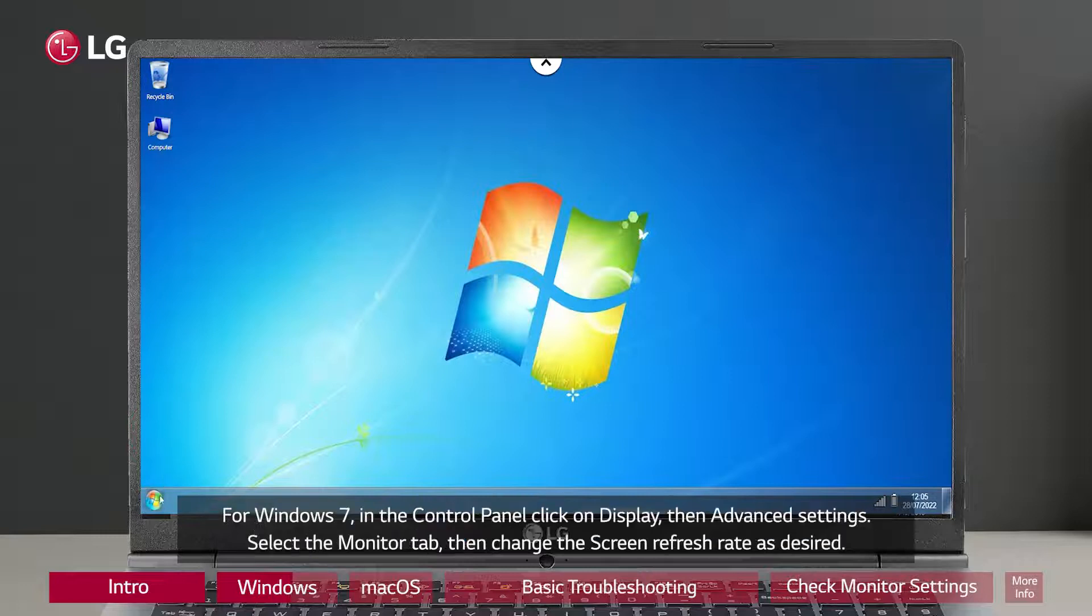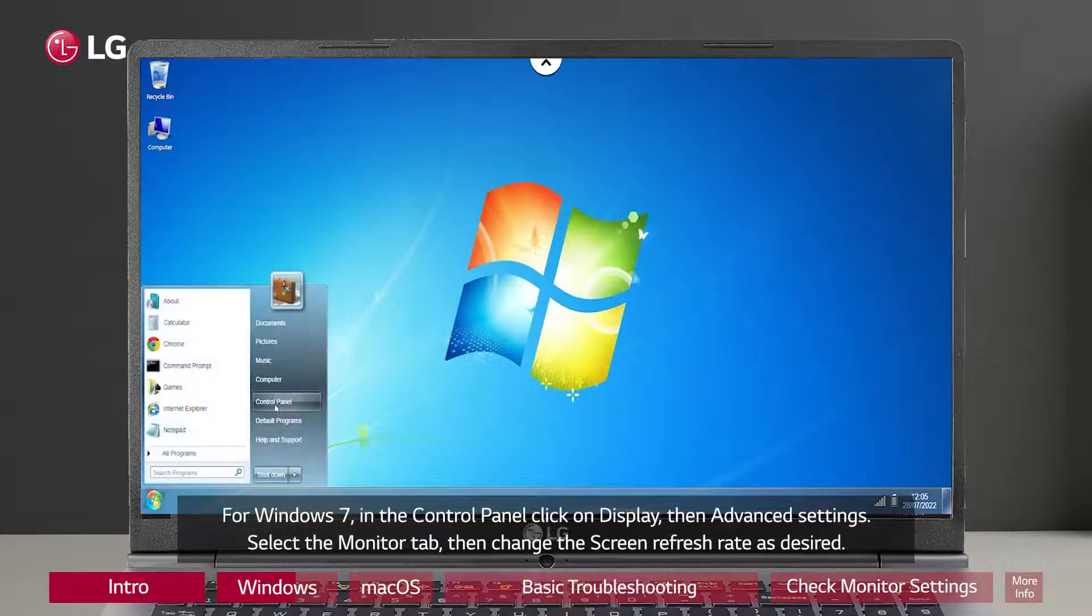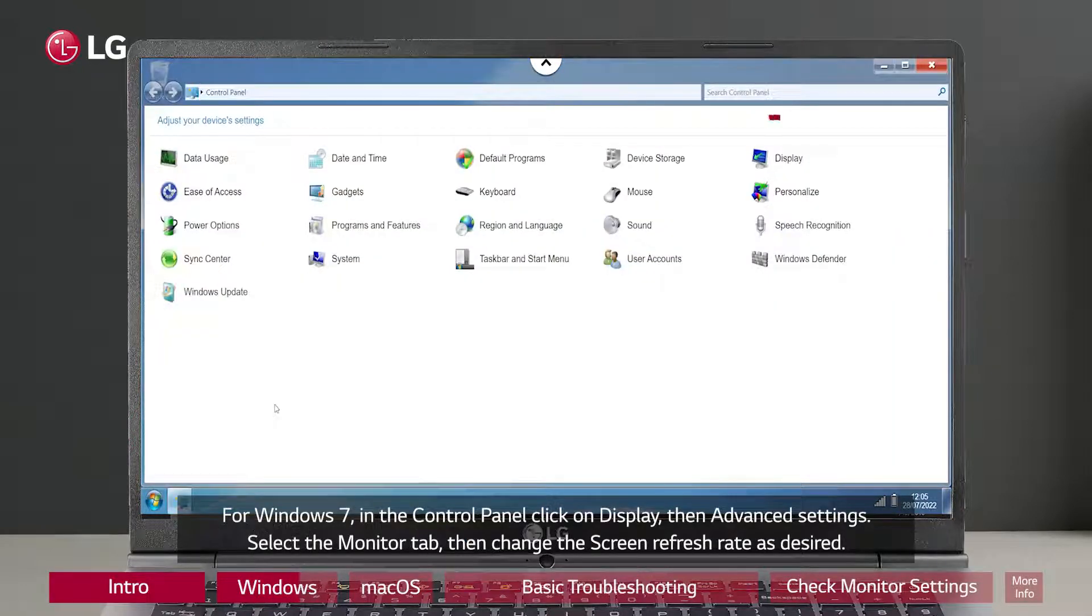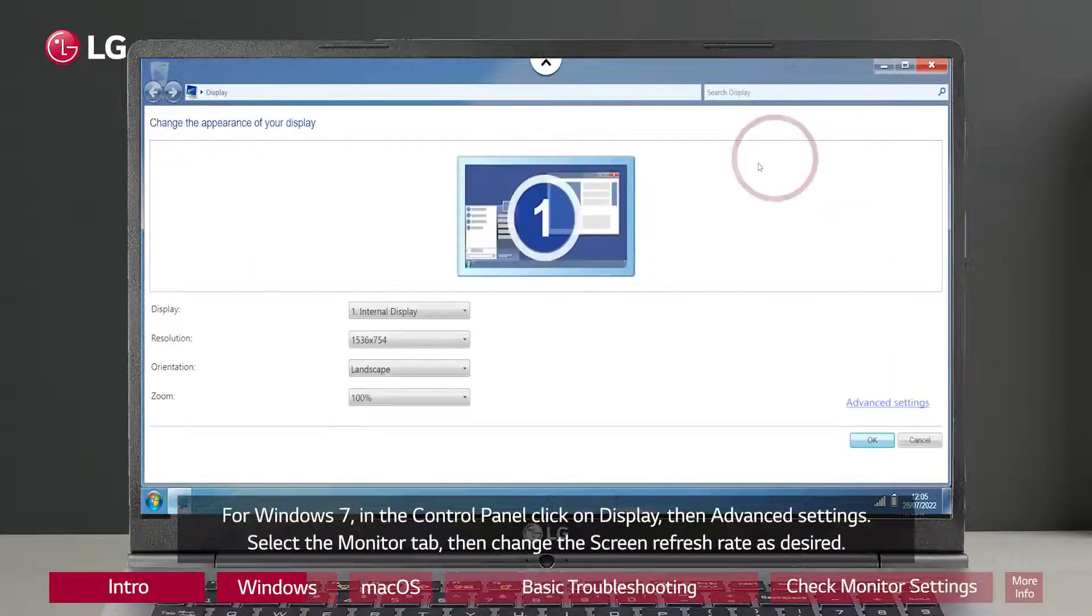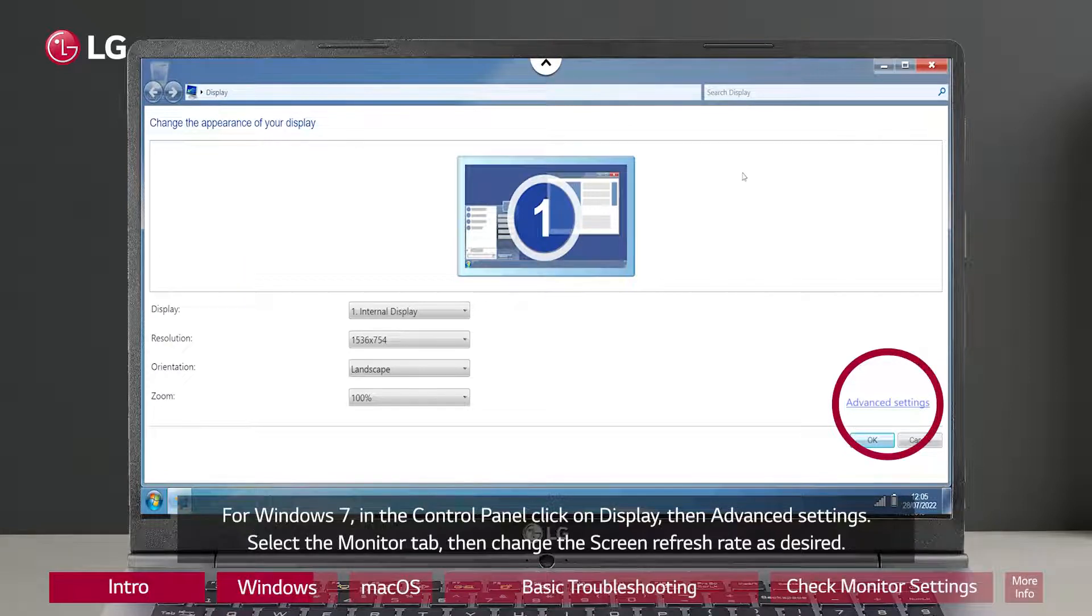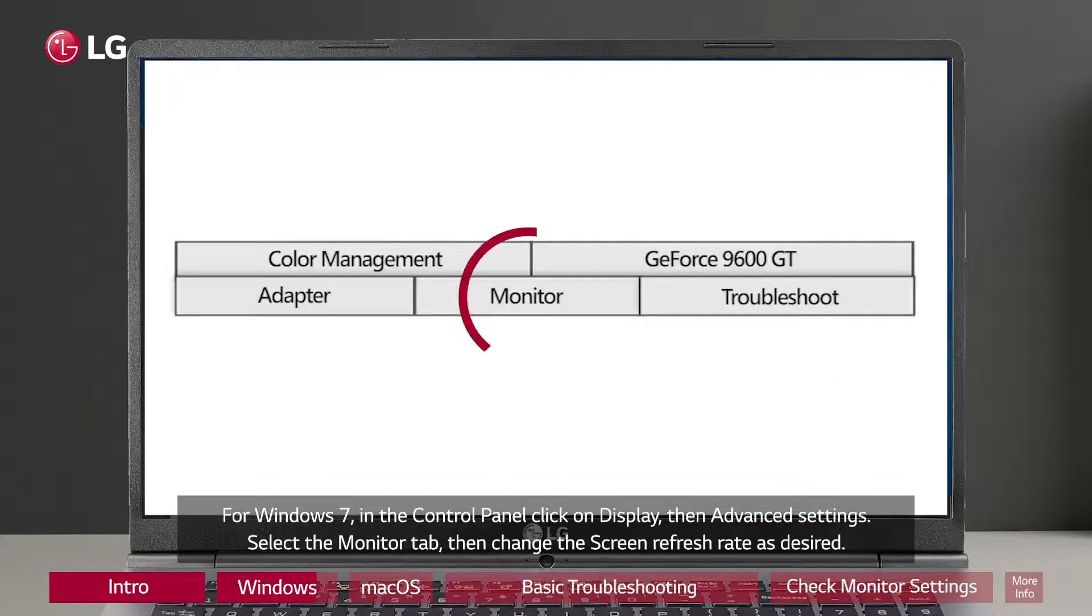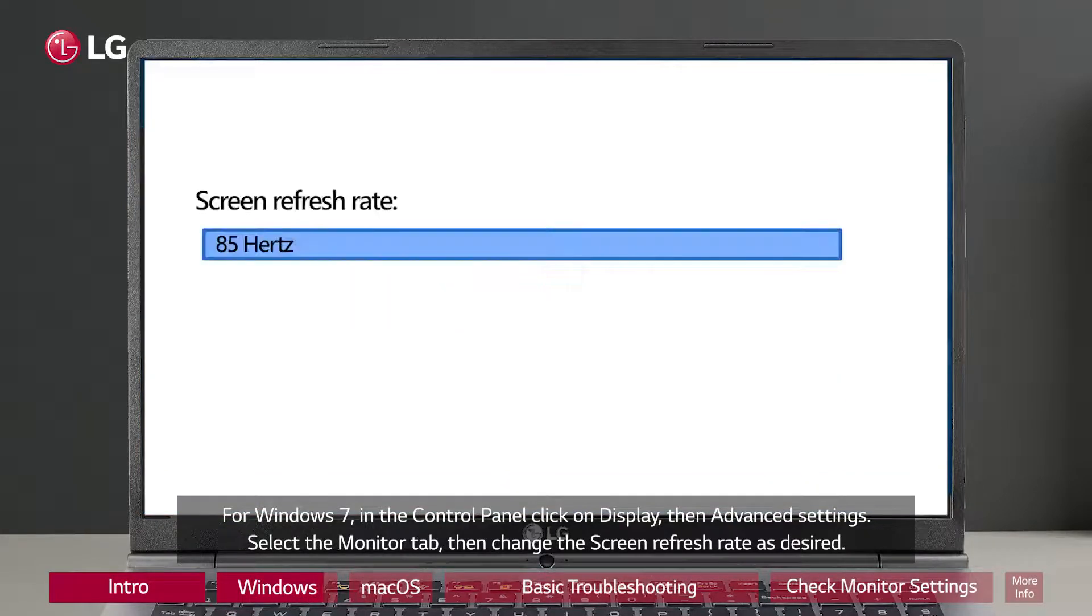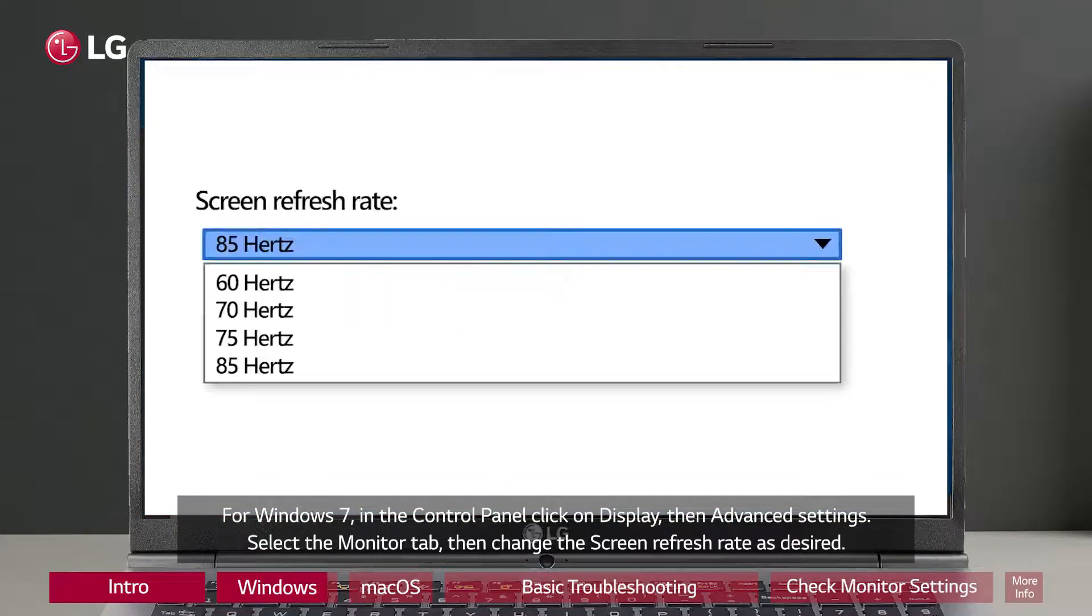For Windows 7, in the Control Panel, click on Display, then Advanced Settings, select the Monitor tab, then change the screen refresh rate as desired.